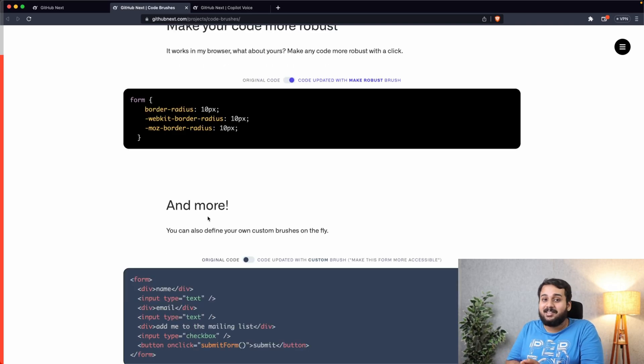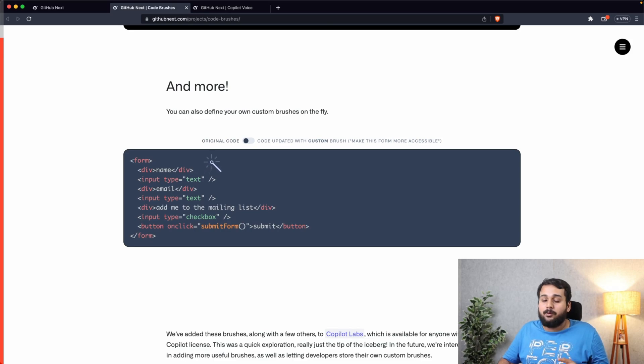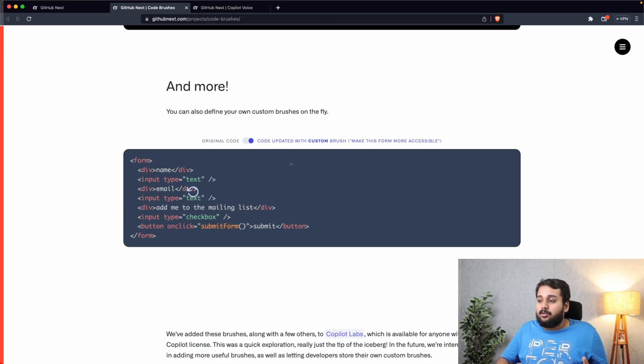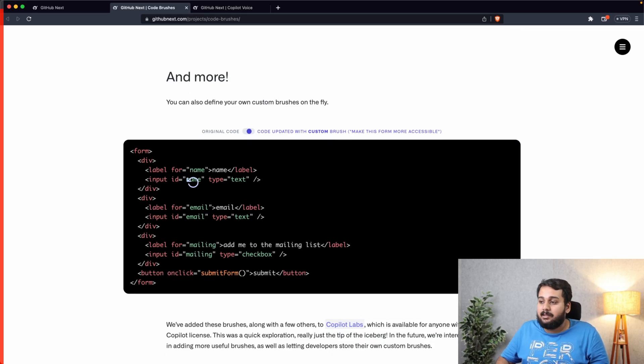So you can also define your custom brushes. So here you can see that there is some input fields but there is no labels. So once you ask to make this code more accessible, it added labels to the input field. And that's it. We took a deep dive into the world of GitHub Copilot X and its fantastic new features and saw how they can revolutionize the programming experience for software developers.